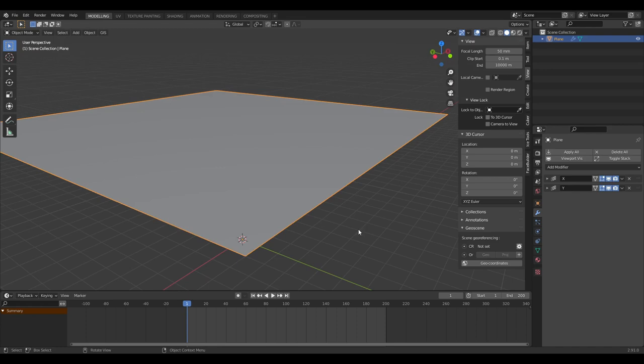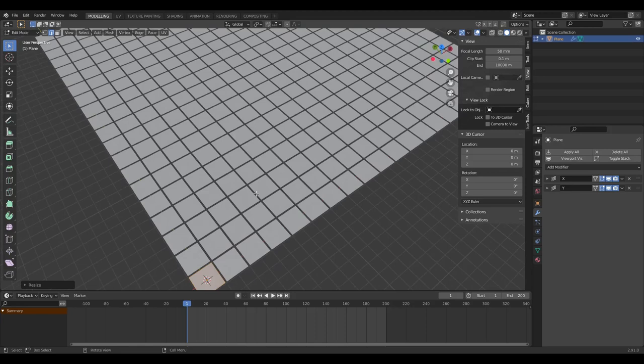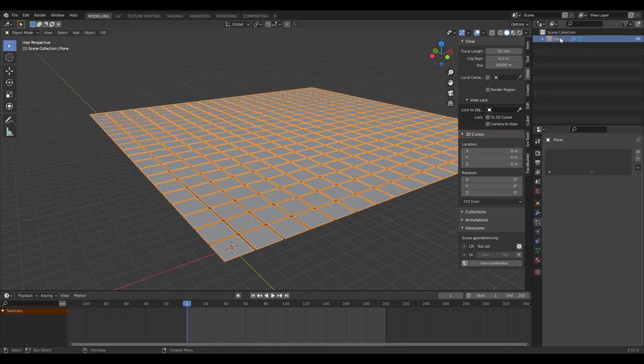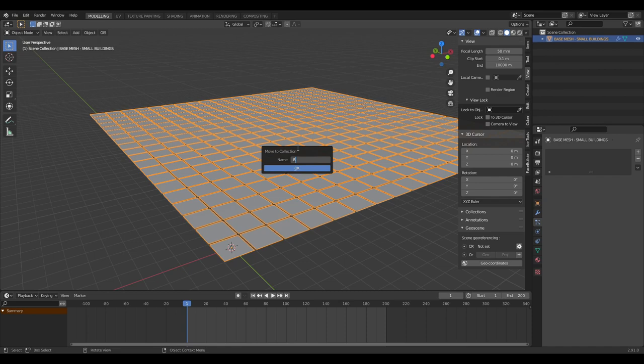Because we've done a constant offset, we can shrink this down and get a visible division between our blocks. Let's rename this plane to 'base mesh small buildings' and put it in its own collection called 'base meshes'.